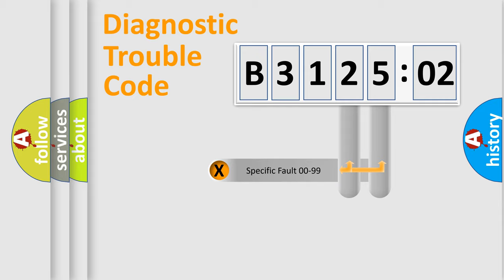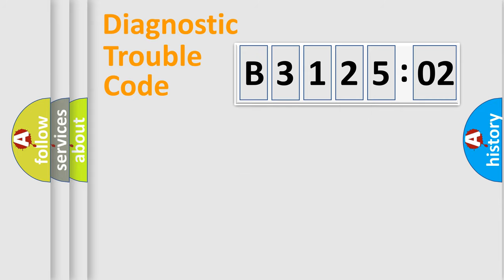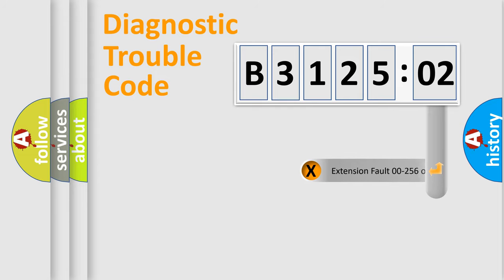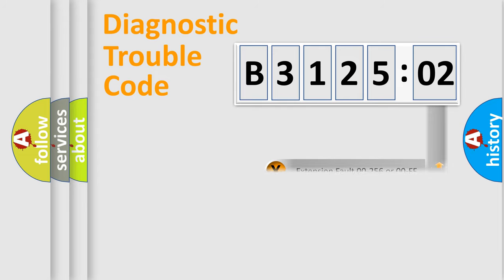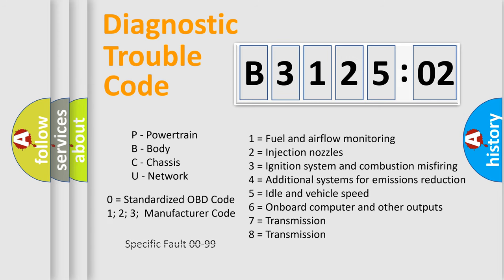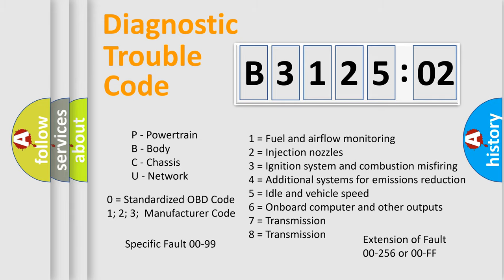Only the last two characters define the specific fault of the group. The add-on to the error code serves to specify the status in more detail, for example, short to the ground. Let's not forget that such a division is valid only if the second character code is expressed by the number zero.